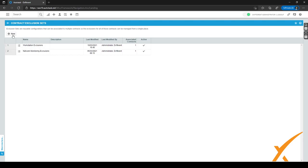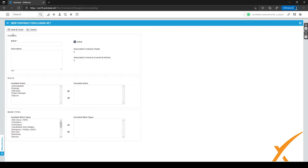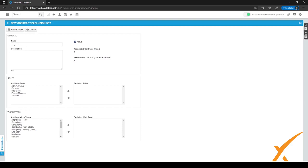If you don't have one already, click on New and a new page will open. On this page you can give your contract exclusion set a name. You might want to name it after a certain type of contract or a certain type of work.